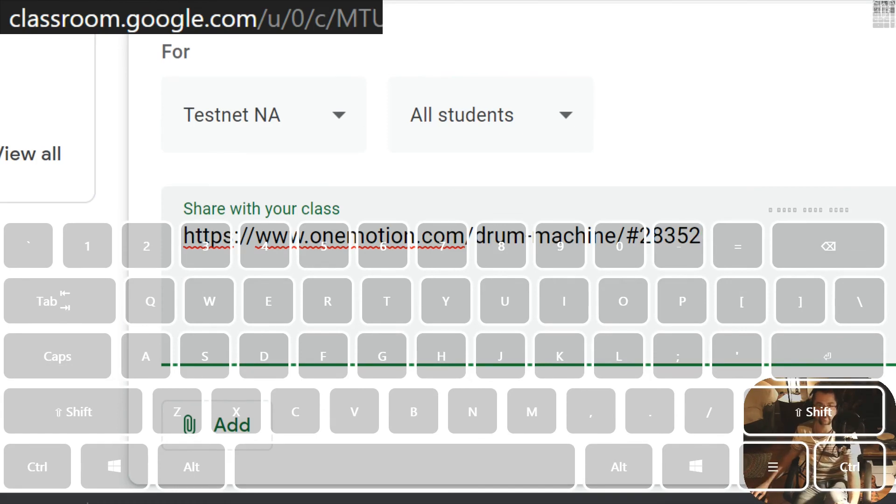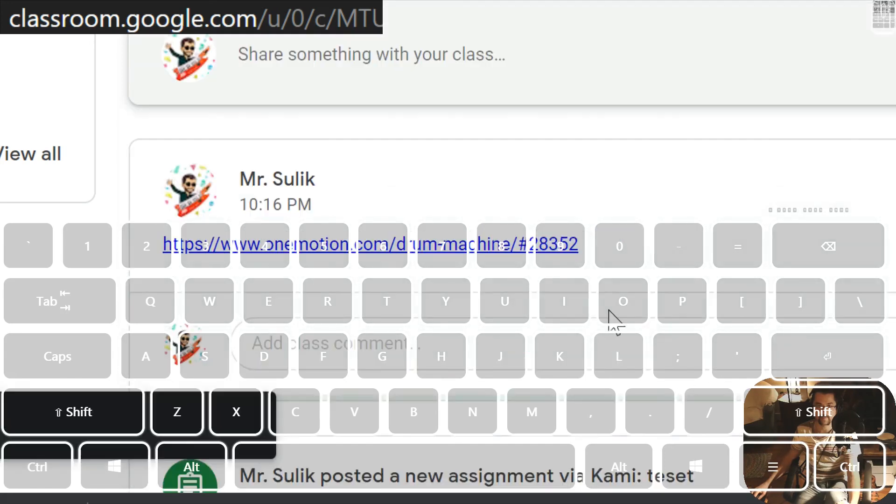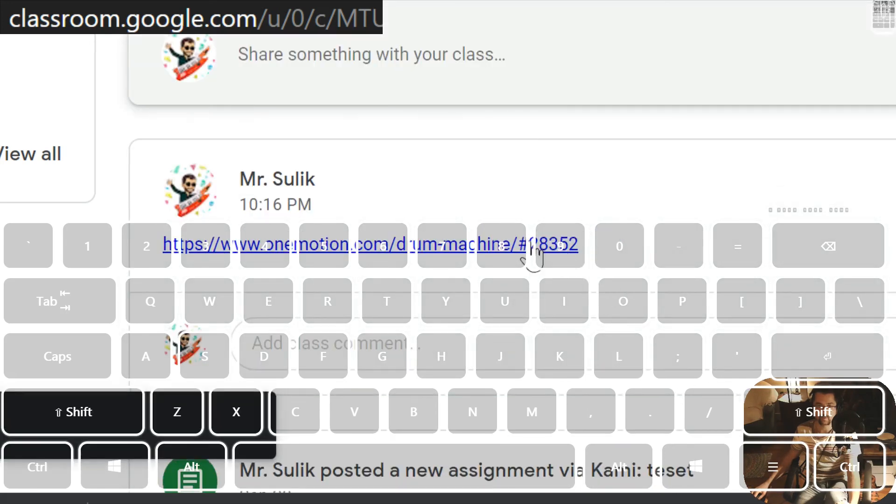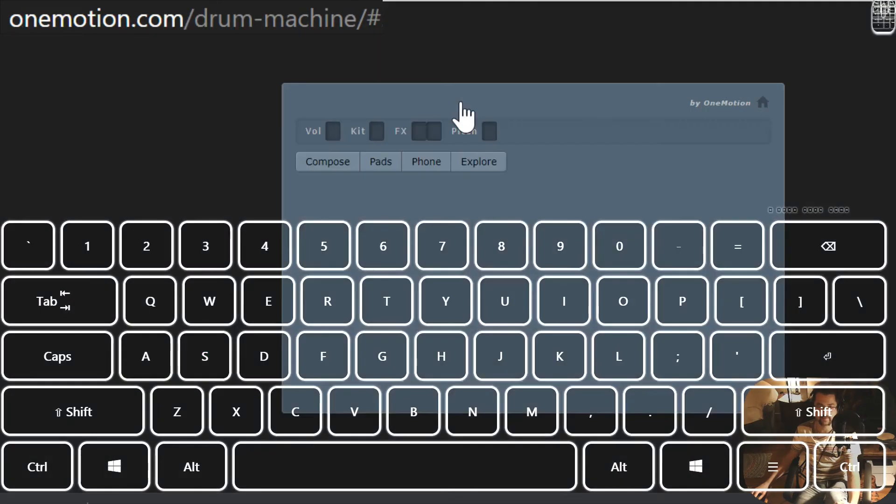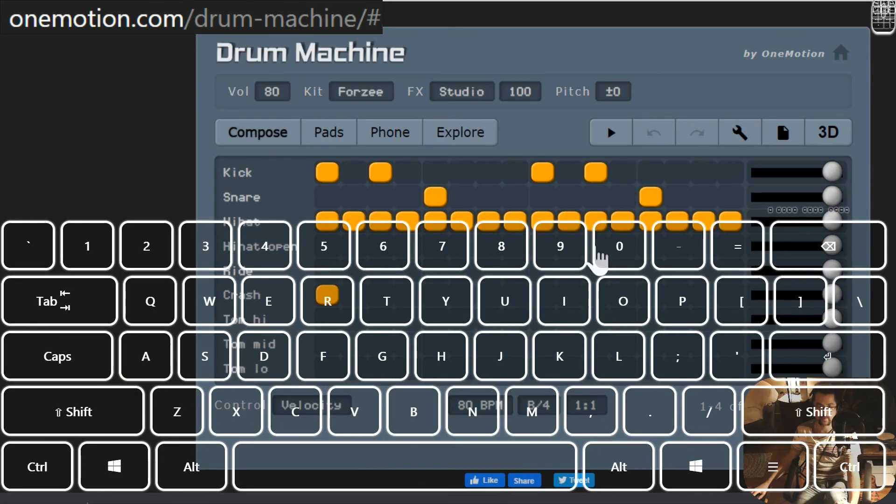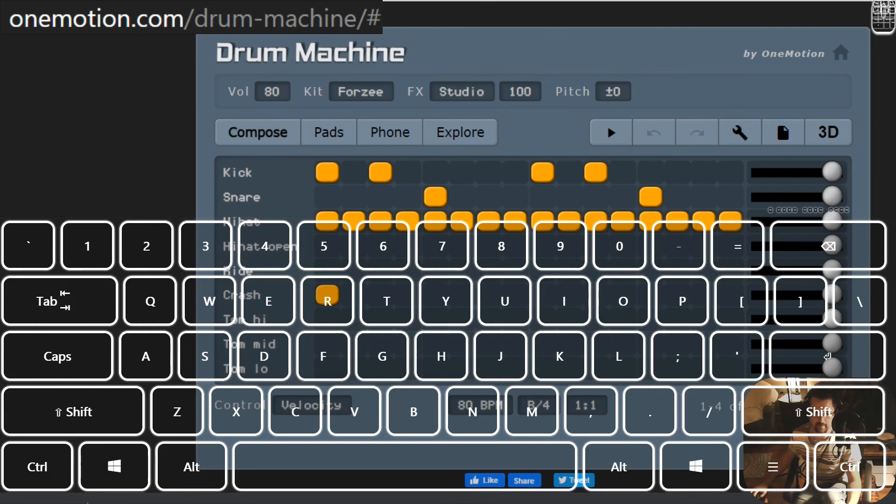Control C copies it and Control V pastes. Know the difference. Once you paste this in your homework page for the assignment, I can click it and it takes us to the webpage, and then I'll give you your grade for your assignment.